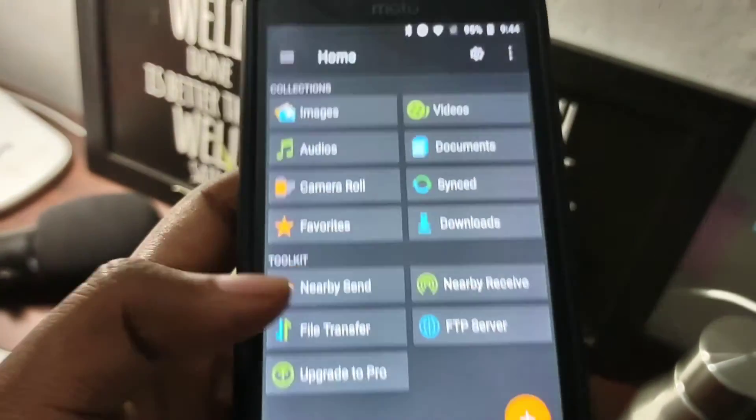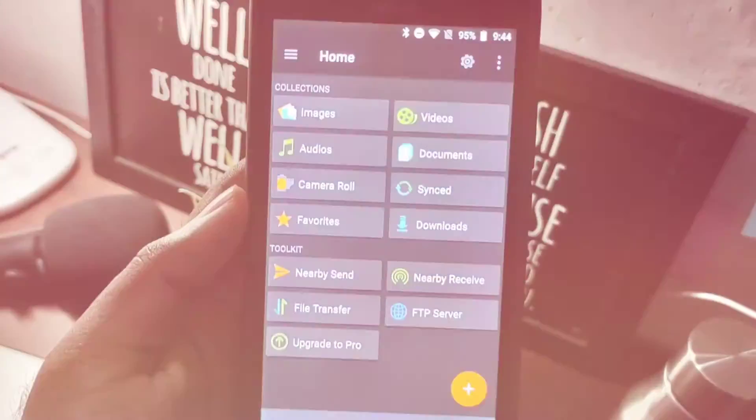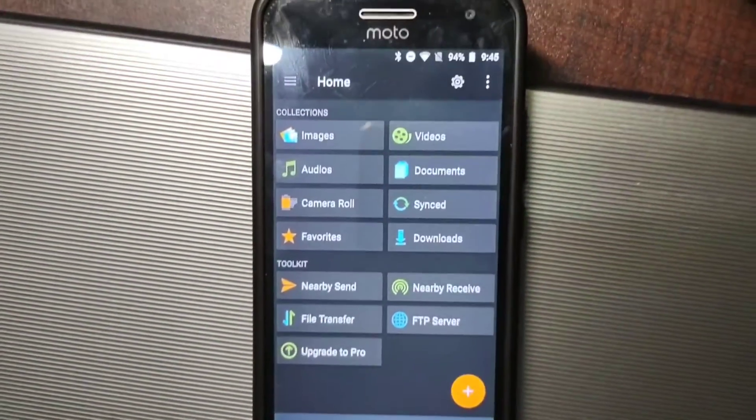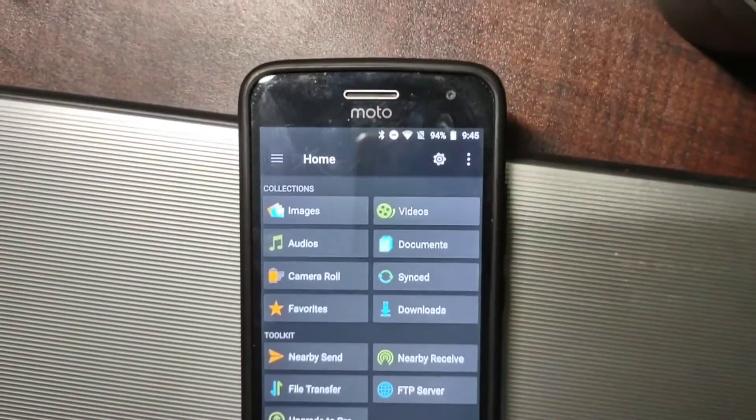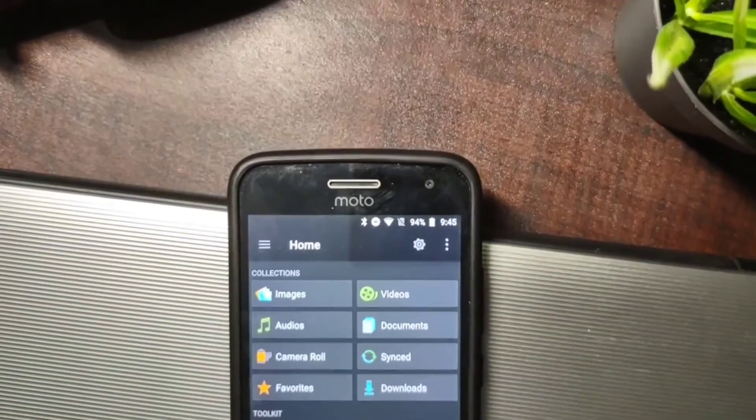Overall, it's a really nice file manager and I recommend you check it out for yourself. So that's it for this video, and I'll see you in the next one.